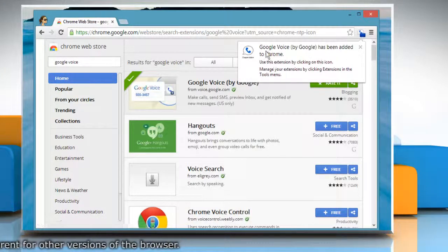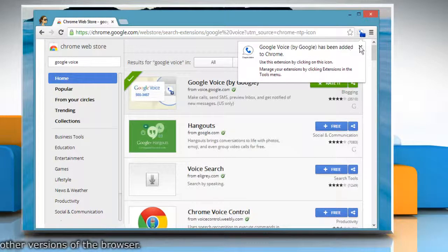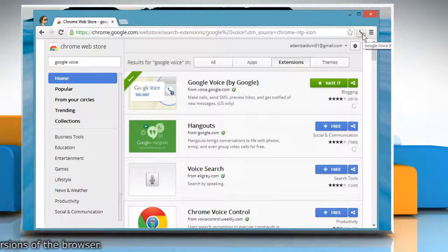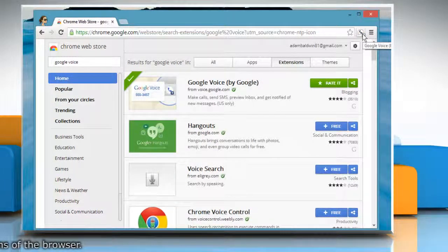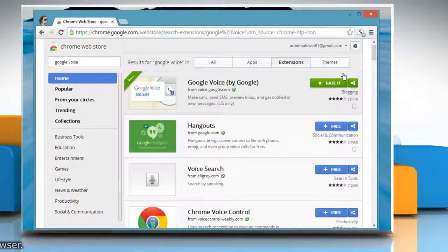A pop-up message window on the right corner of the browser window will confirm the installation of the extension. See? That wasn't hard at all! Thanks for watching!